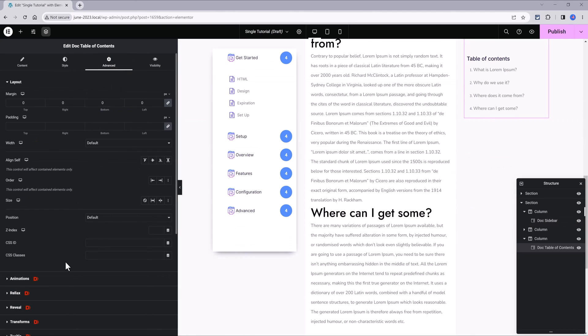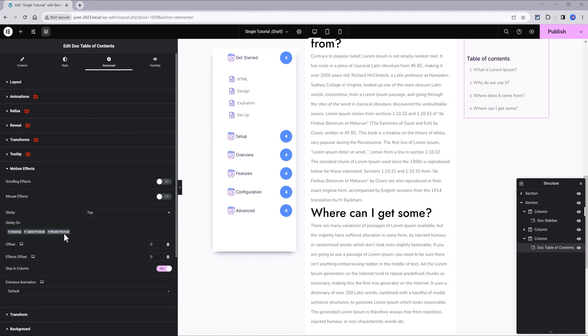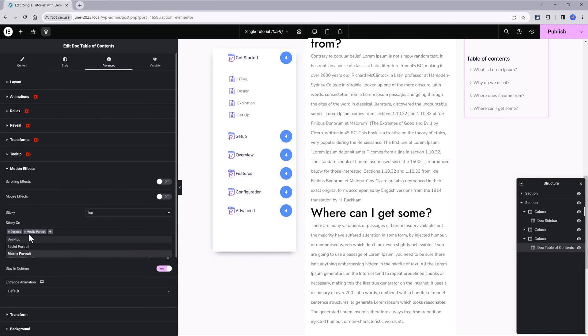For the table of contents widget, I've made the same, so I select it, select the widget, go to the Advanced tab, Motion Effects, and Sticky. Disable on table and mobile, and we are done.